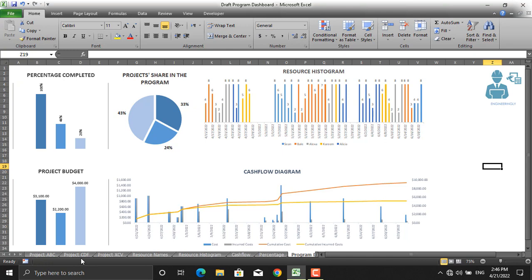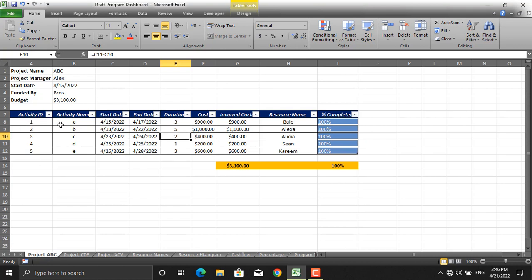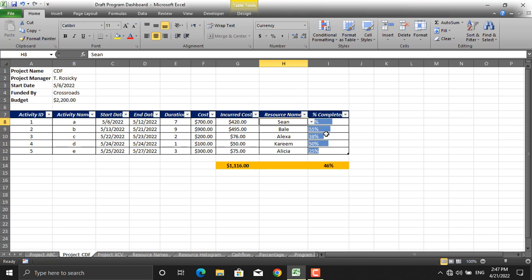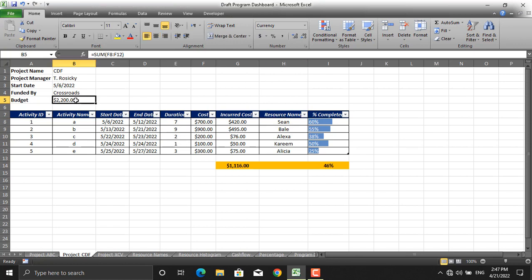As you can see in this Microsoft Excel file, this dashboard represents a program consisting of three different projects, with full details given: activity ID, activity name, start date, end date, duration, cost of each activity, incurred cost to date, resource names, and percentage complete. Besides that, the project manager name, project name, start date, who funded it, the project sponsor, and total budget are given. The same applies for project CDF and project XCV. Different projects have different percentages completed, different incurred costs, and different budget amounts. To see all this information on a single page, we use the project dashboard.